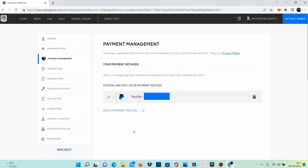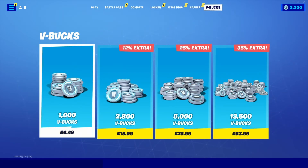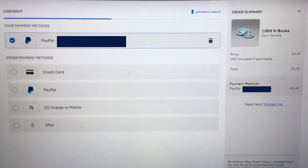Once you have successfully added your PayPal account as a way to pay, there will be a green tick next to the PayPal icon. Once inside Fortnite, go to your V-Bucks tab and from your V-Bucks tab select how many V-Bucks you want to purchase. In my case I'm going to select 1000 V-Bucks, then select purchase.